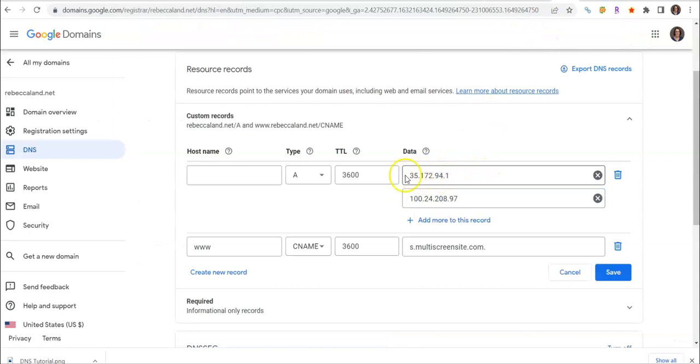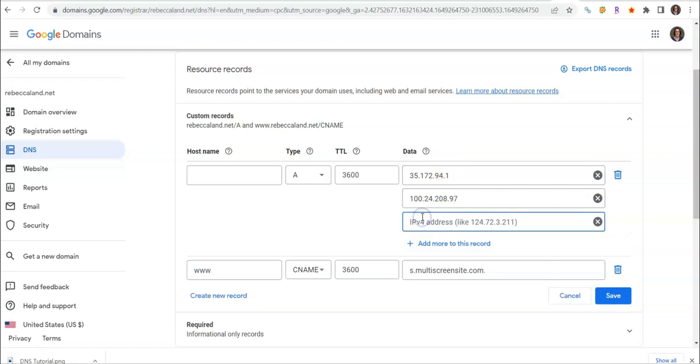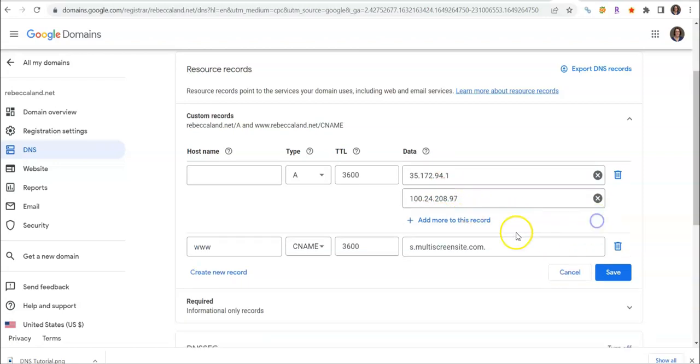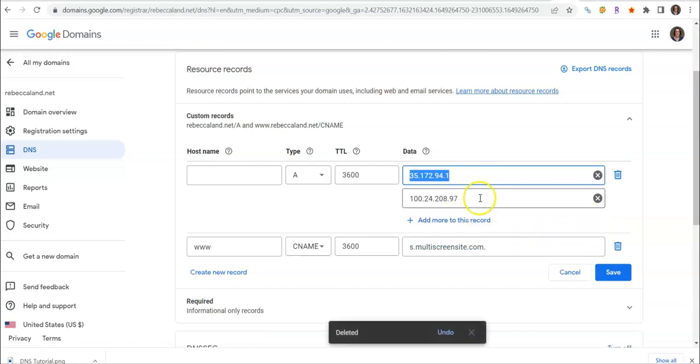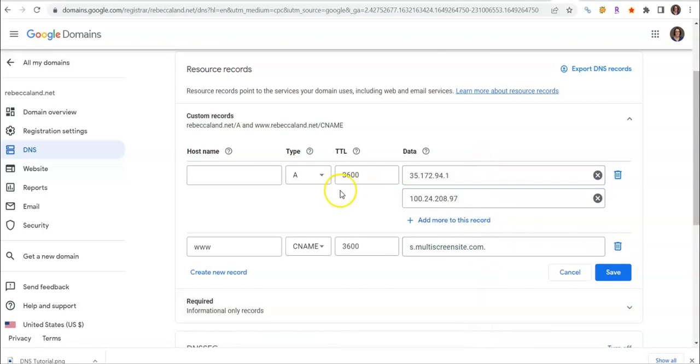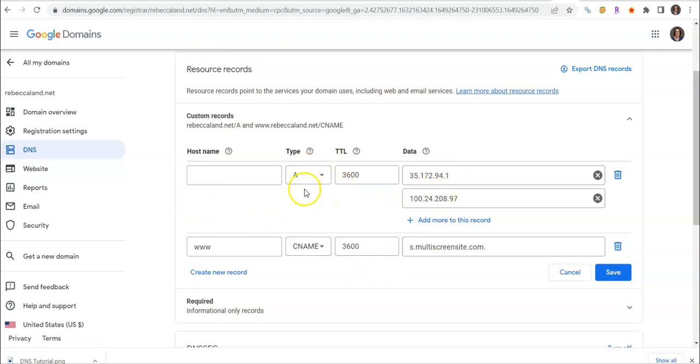With your second one, go ahead and copy and then paste there. After you do your first one you're going to have to click this add more to this record and then paste in there. So you should actually have two records here. It looks a little bit different than some other domain websites. Normally you have separate entries but this one groups any of the same type together.